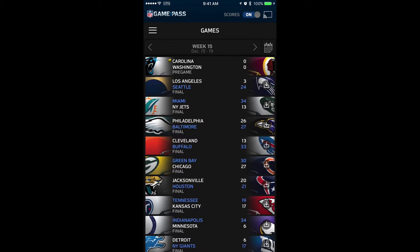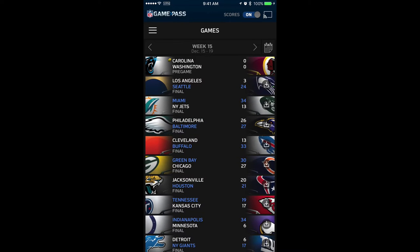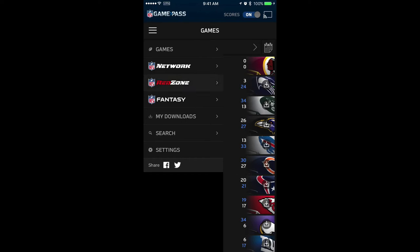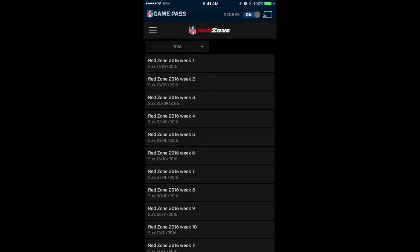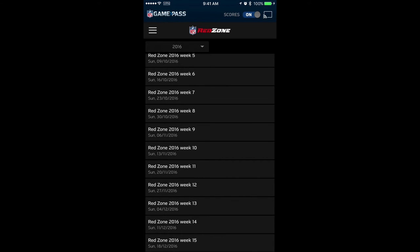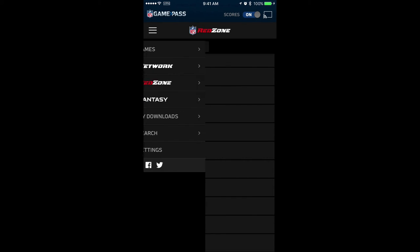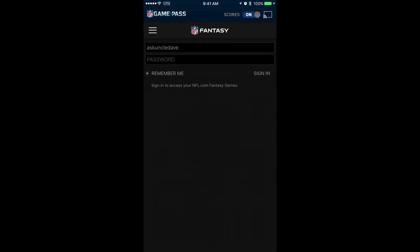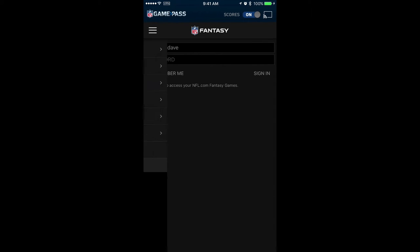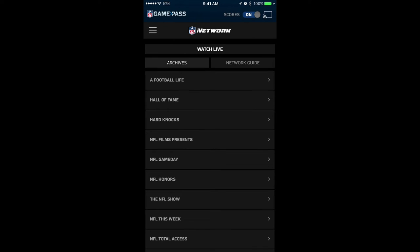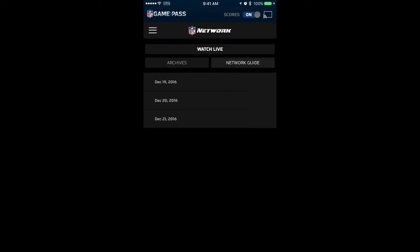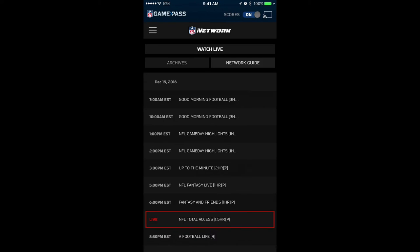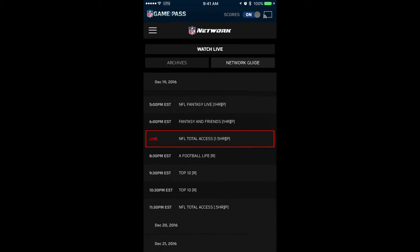Here are a bunch of games that played yesterday, and the Carolina and Washington game is going to start very soon. Here is the menu and you can see that we have Red Zone. We can click on Red Zone and see all your Red Zone games like the one that was on last night — it's on every Sunday. You can also sign in for your fantasy football games, and you can see the network guide to see what's going on live right now.